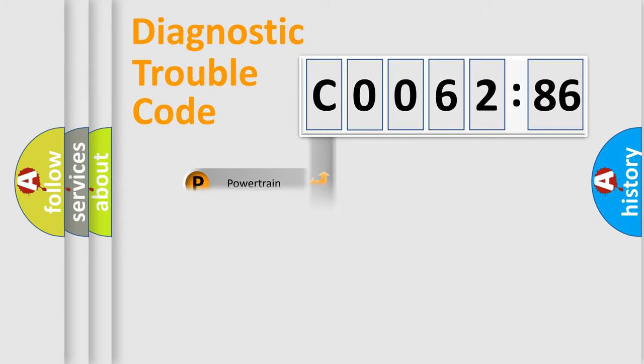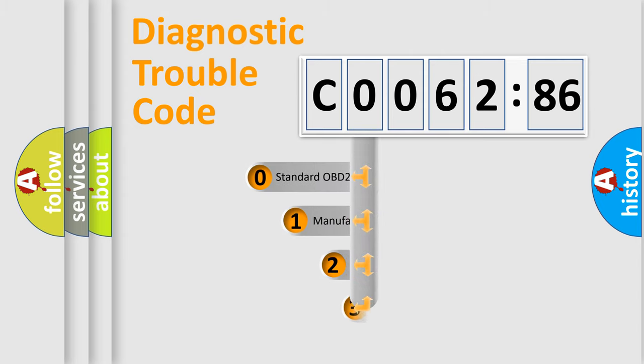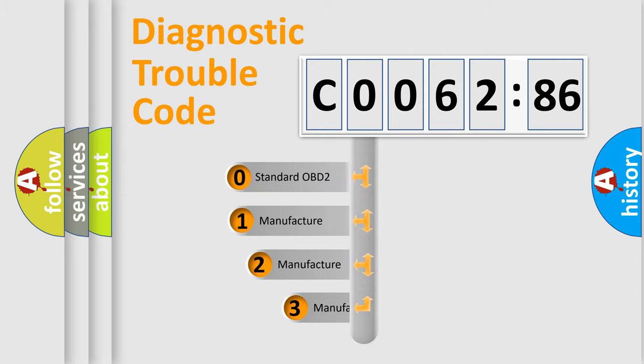Powertrain, Body, Chassis, Network. This distribution is defined in the first character code.